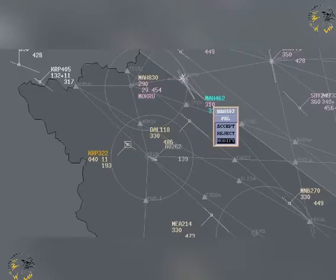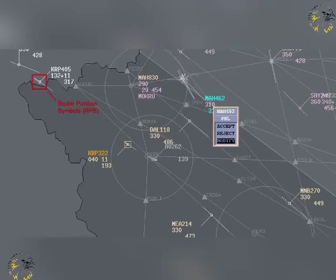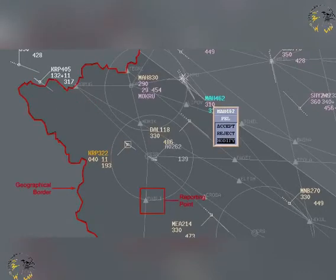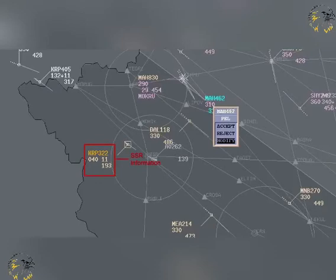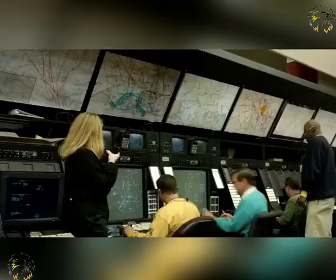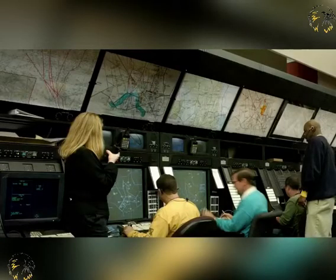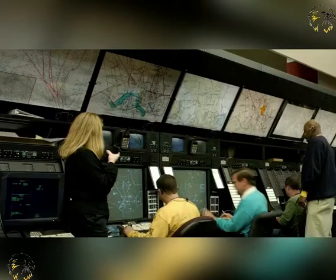The information available to a controller from radar-derived sources will, as a minimum, include continuously updated radar position indications, radar map information, SSR returns in Mode A — a simple acknowledgement return — Mode C, an acknowledgement return with height information, and the new Mode S return, which will encode a unique identifier. Radar position indications may be displayed in several ways, using radar position symbols, or RPS, which we will examine shortly.